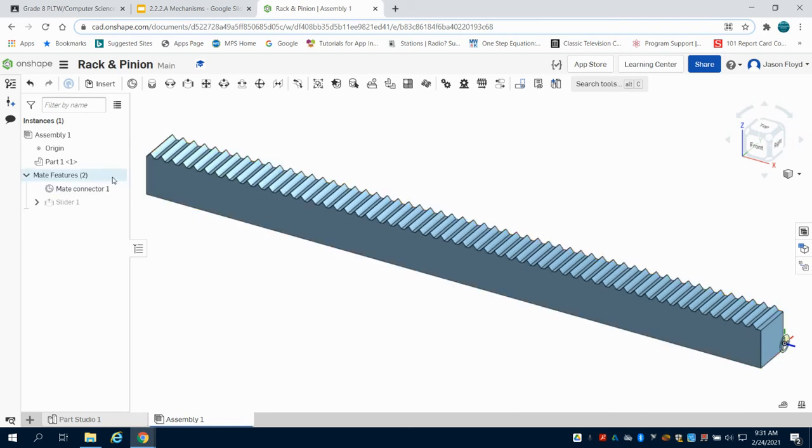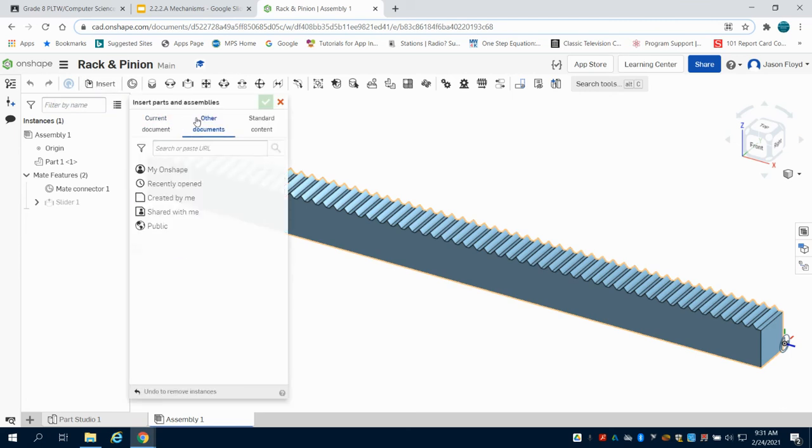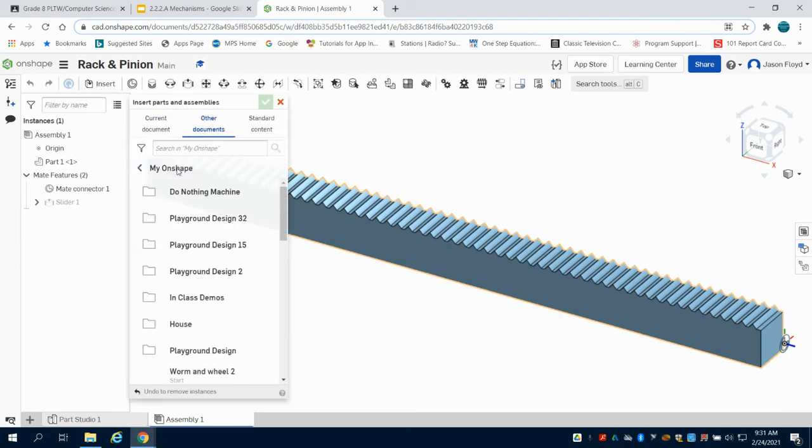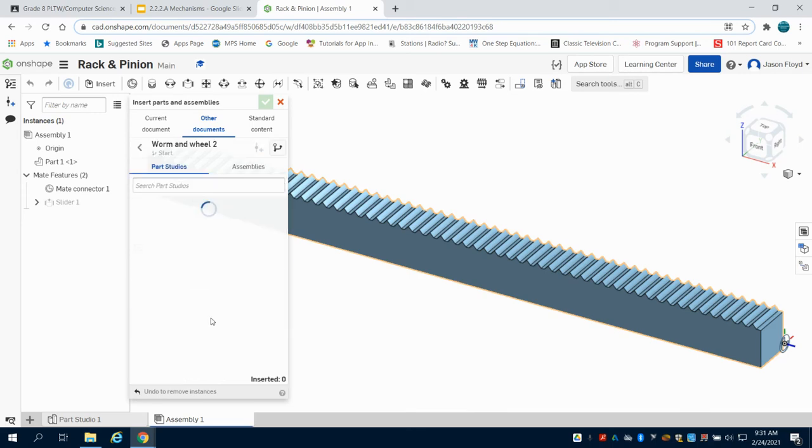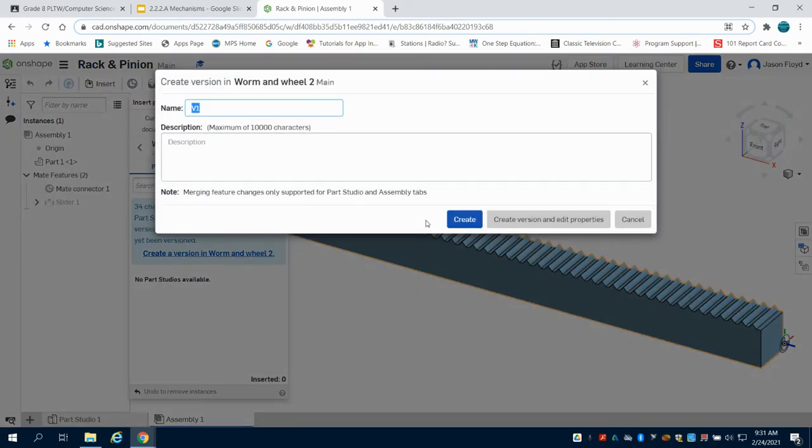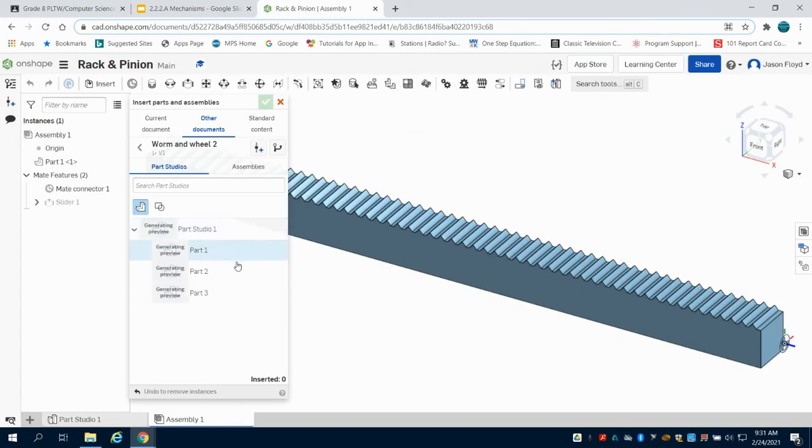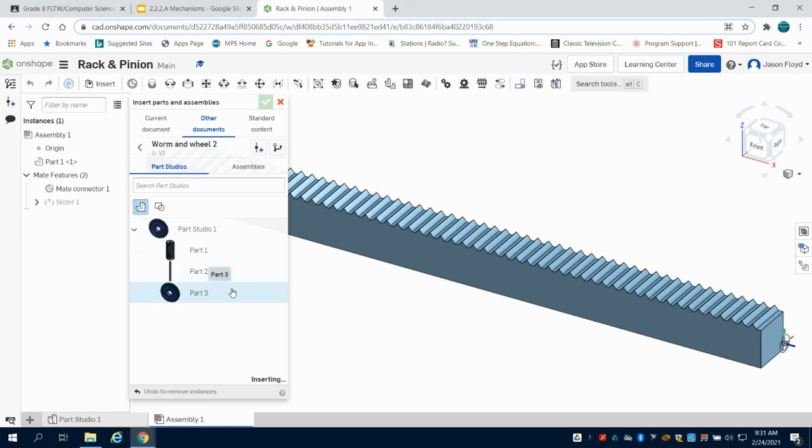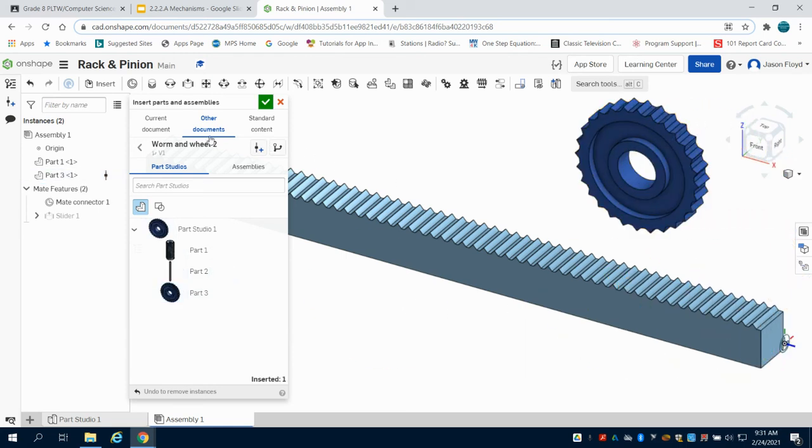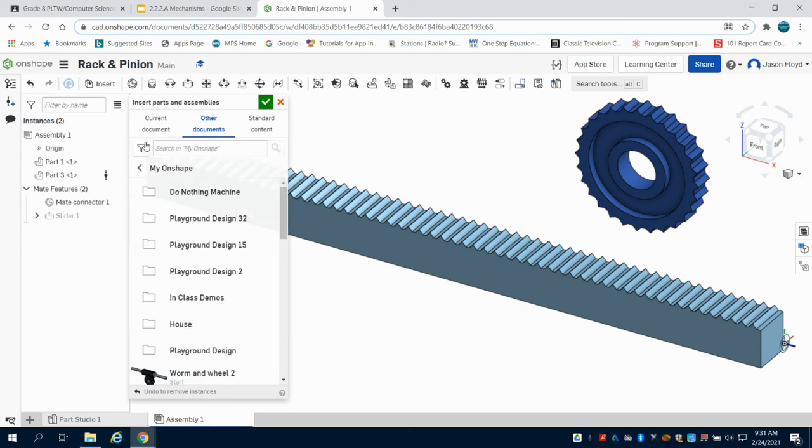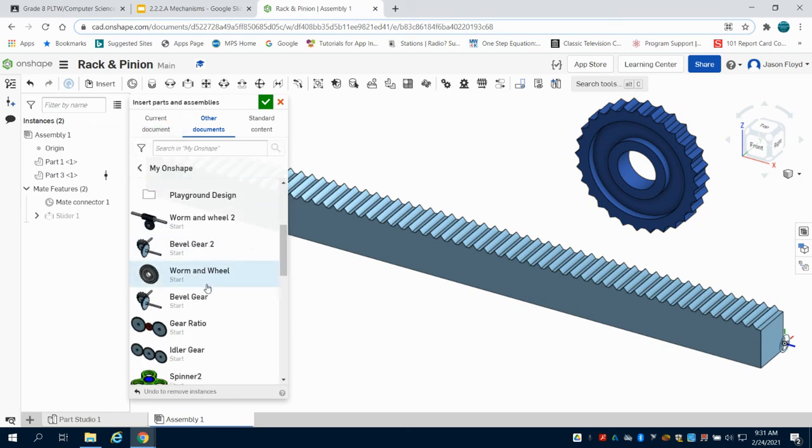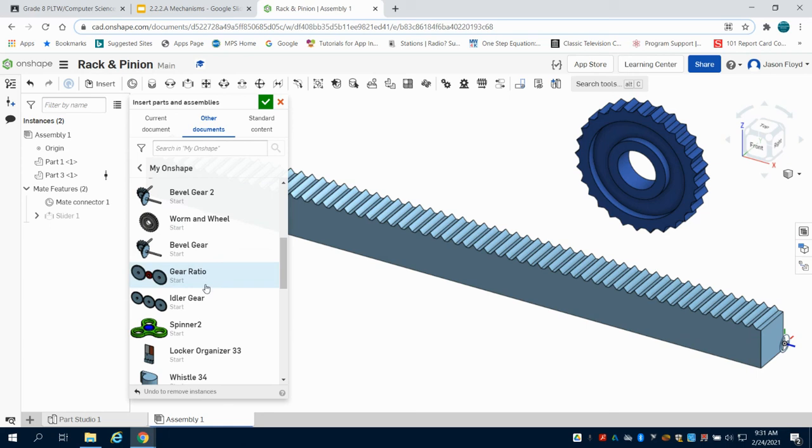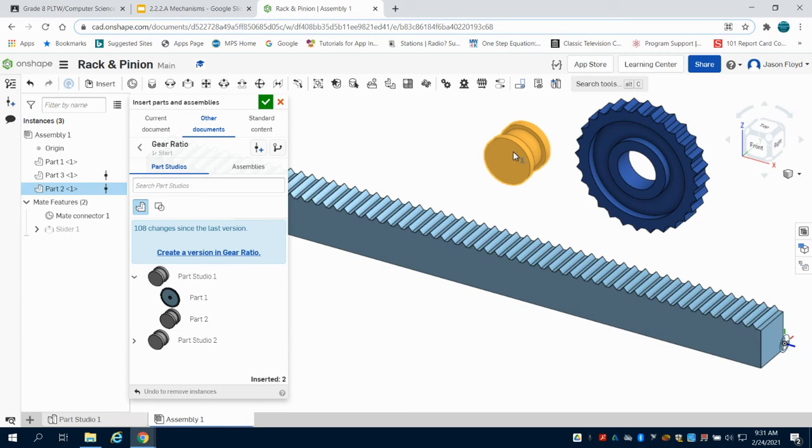The next thing I'm going to do is import the rest of my parts. Again we've created this in our worm and wheel. What I want to bring in is my wheel portion of this. I'm going to grab my bearing that we created in those previous videos.